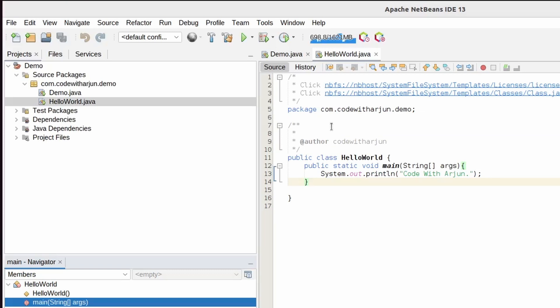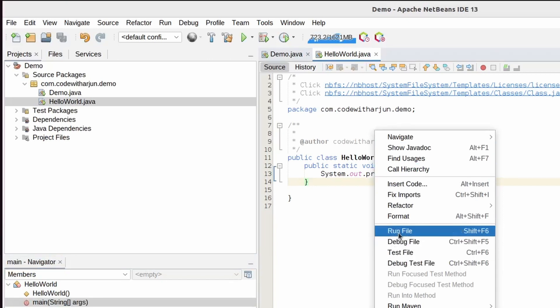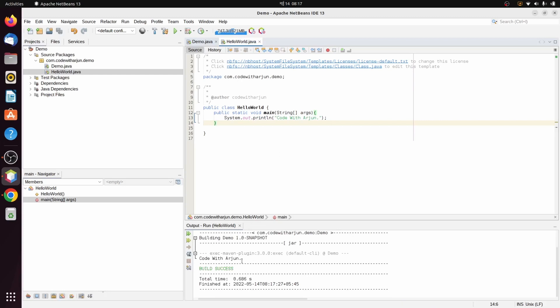If you want to run HelloWorld.java specifically, right-click on it and you can see Run File. You can also use the shortcut key Shift+F6. Click on Run File and you can see the build is successful and the output is 'Code with Arjun'.